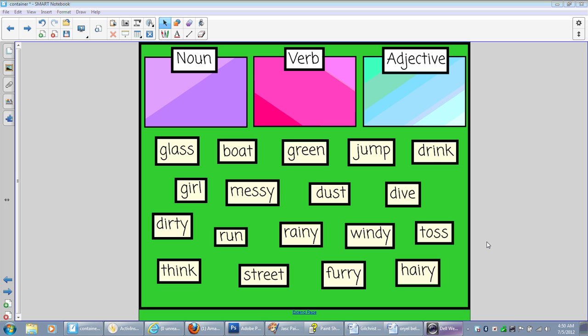If you're familiar with Promethean Active Inspire, this is similar to their container feature. Smart does make it considerably easy, which I love, to set your objects to accept different items. So I'm going to show you how I created this noun, verb, and adjective activity, and basically it allows for a lot of interaction at the board, which my students love.